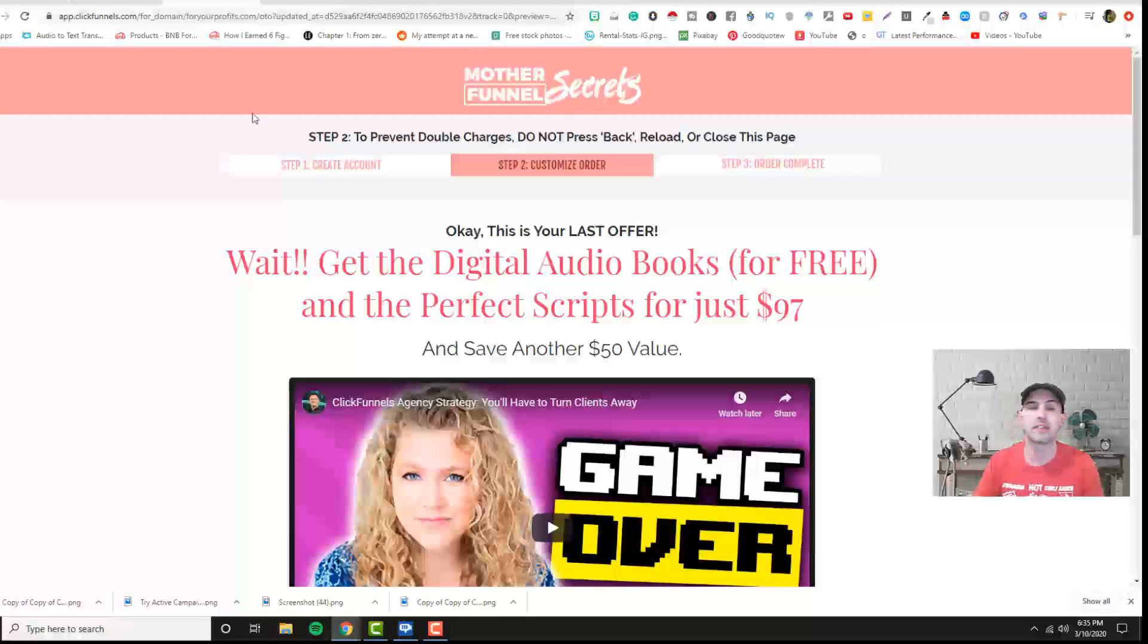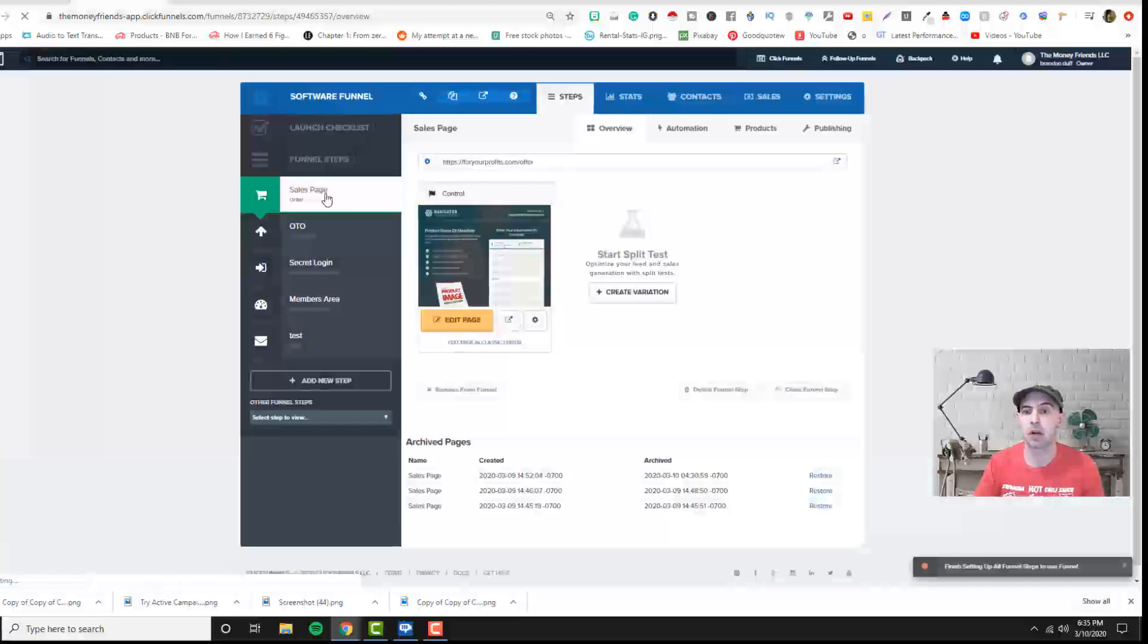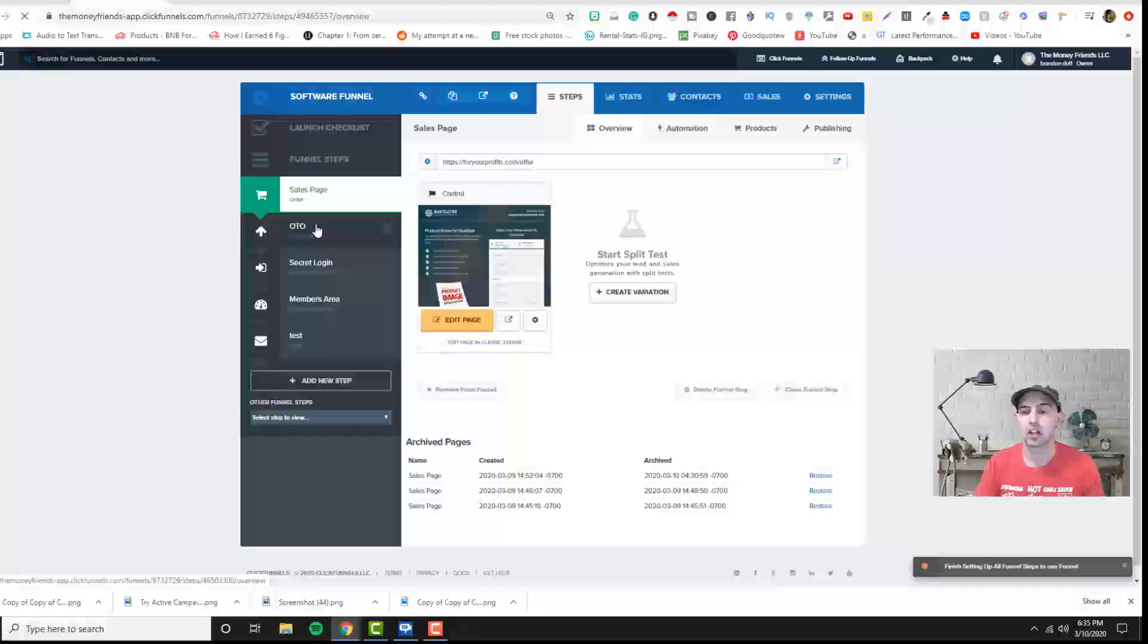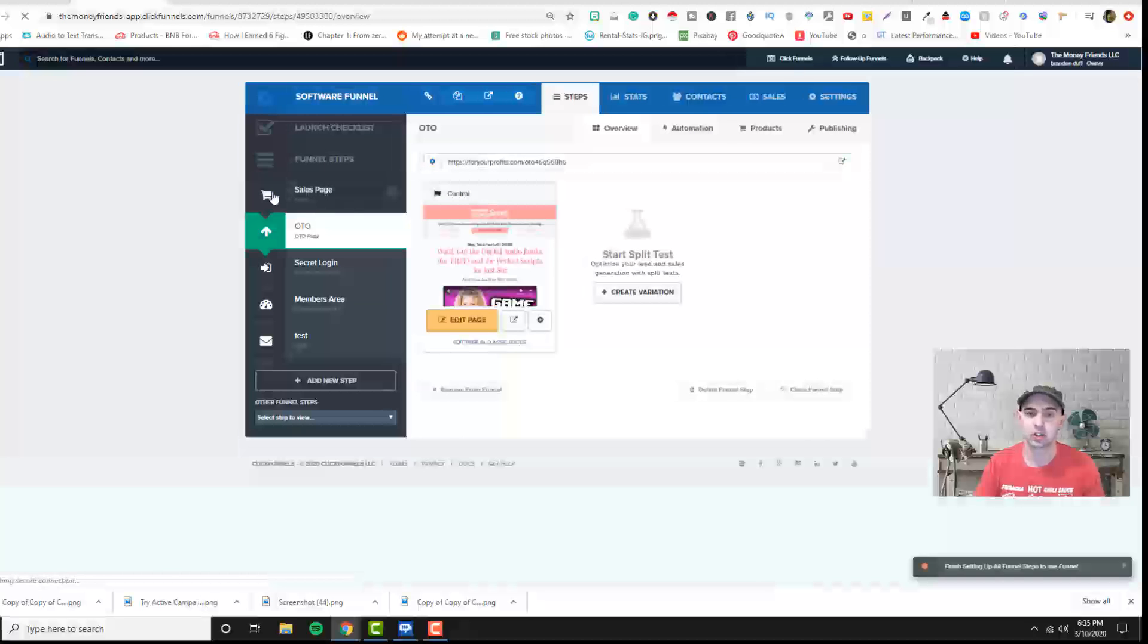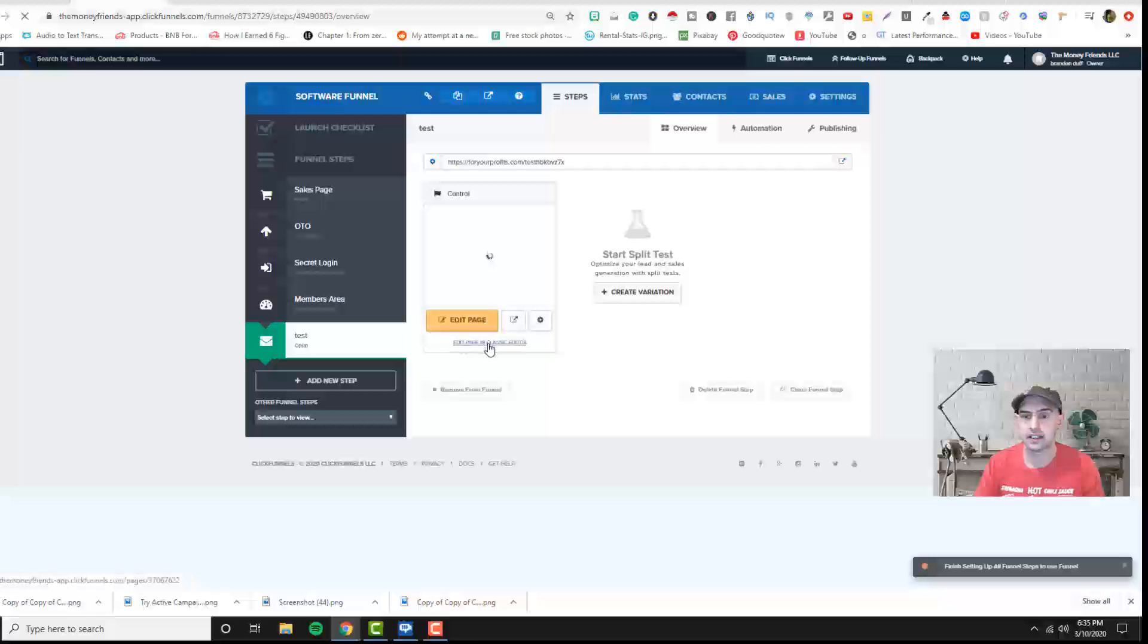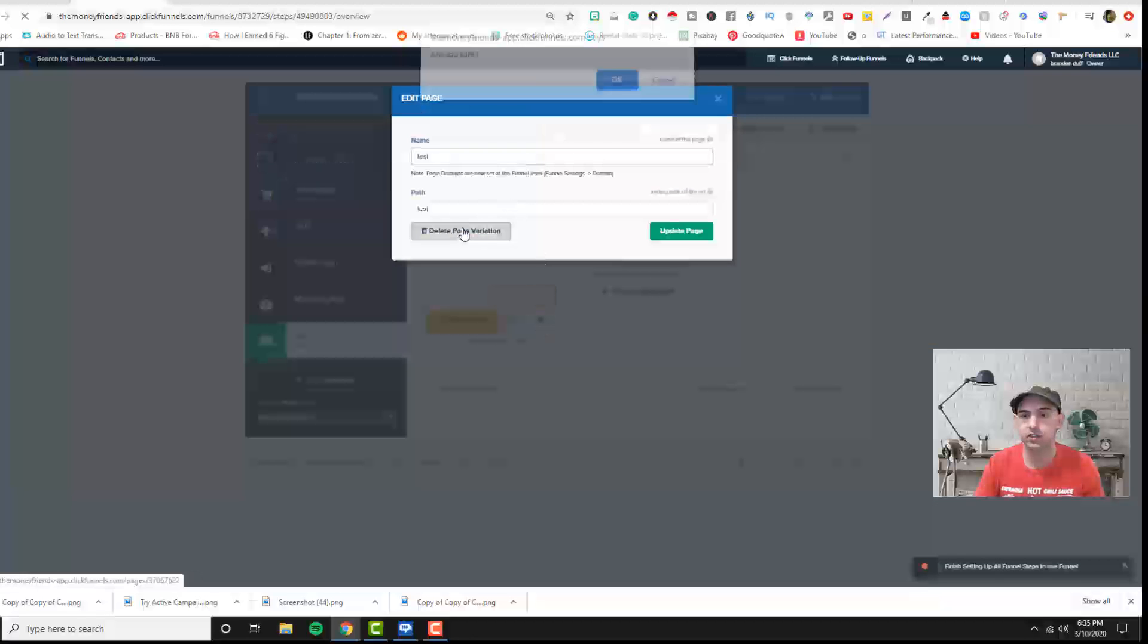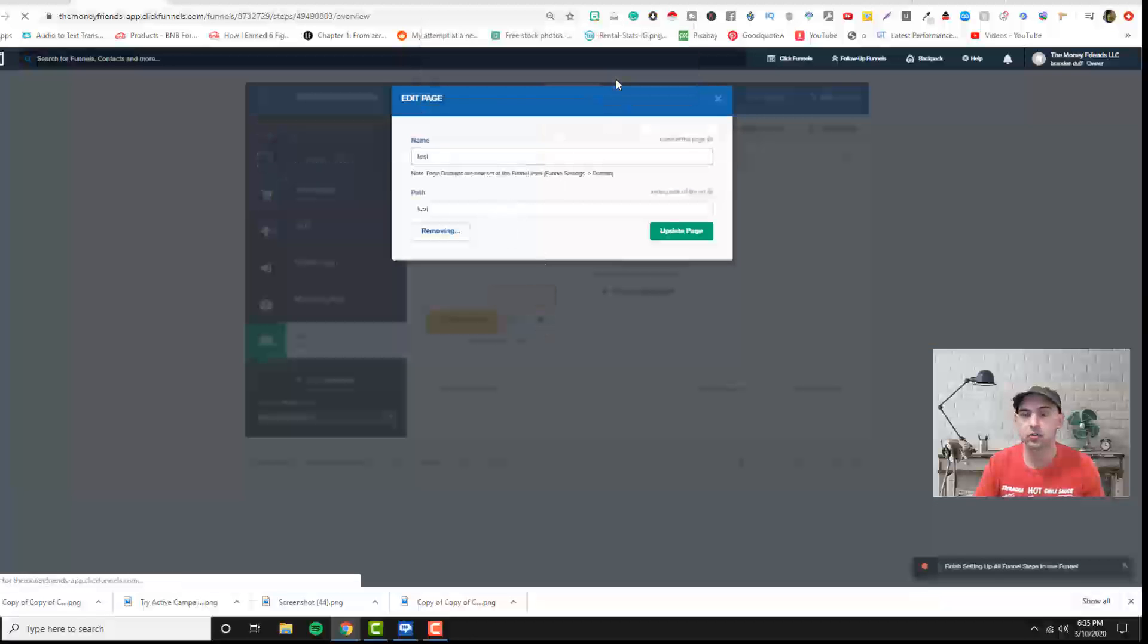I have it on a lot of my funnels. So I just want to show you how to set that up and how to add your products in both a bump offer and an OTO and then just a regular sales page. The final thing that you can actually add is a downsell. And I'll show you actually how to do that.